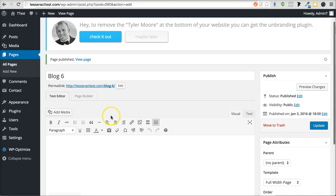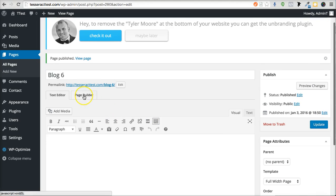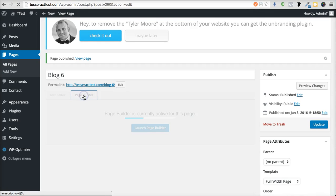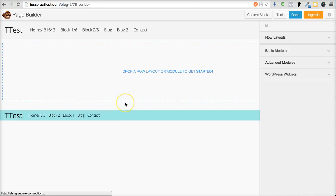Then the next thing you want to do is go here and click on the Page Builder, just like that.